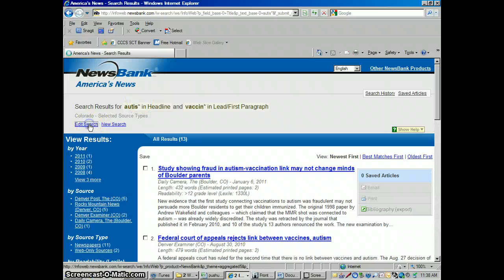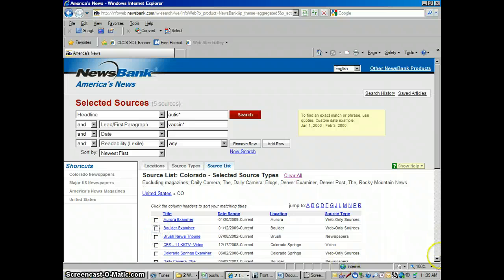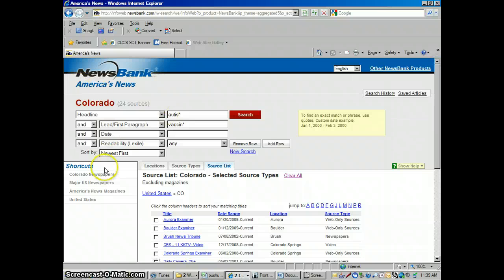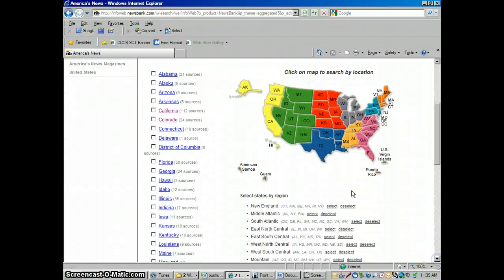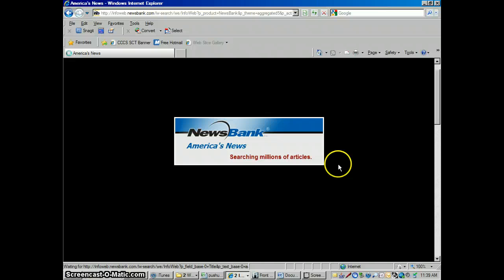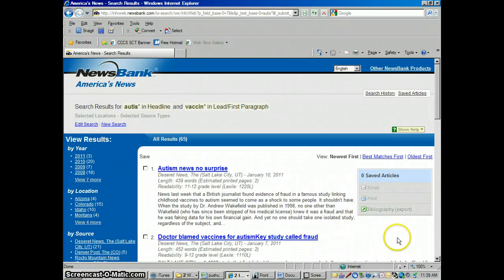Let me go back to edit search and take all these off. Let's go back to United States with our same search. I could run this for all the mountain states in the Colorado region — I go down to the Mountain button and click Select. Notice it automatically selects all the states surrounding Colorado: Colorado, Montana, Utah, Nevada, Arizona, New Mexico, Idaho, and so on. That's how you search an entire region at once.